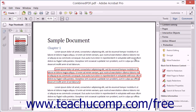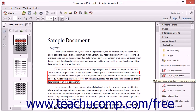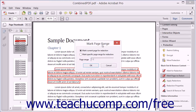Text marked for redaction will appear within a red border. To redact an entire page or a range of pages from a document, select the Mark Pages to Redact tool within the Protection panel to open the Mark Page Range dialog box. You can then select either the Mark Current Page for Redaction option button or the Mark Specific Page Range for Redaction option button.